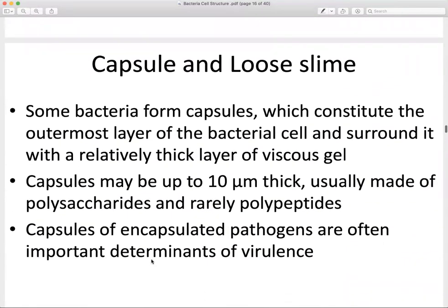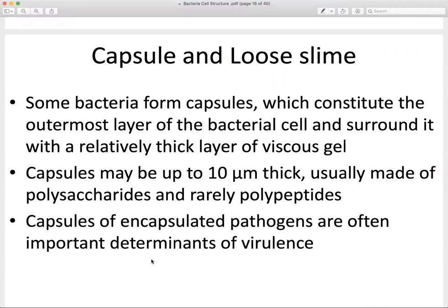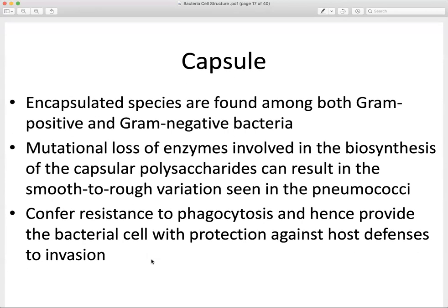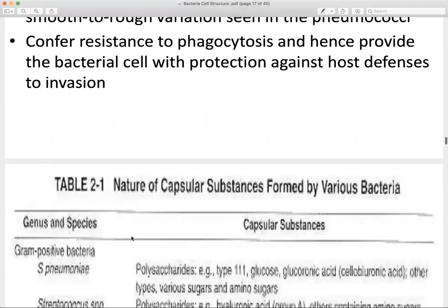The capsule is an important structure that can be a factor of pathogenicity. Capsules present on bacteria help us determine virulence. Both gram negative and gram positive bacteria can contain a capsule, and these capsules confer resistance to host immune responses such as phagocytosis — providing protection and escape from the immune system, as well as resistance to antimicrobial therapies.